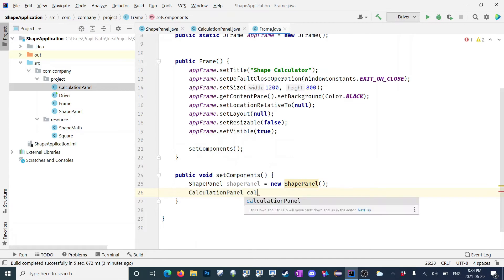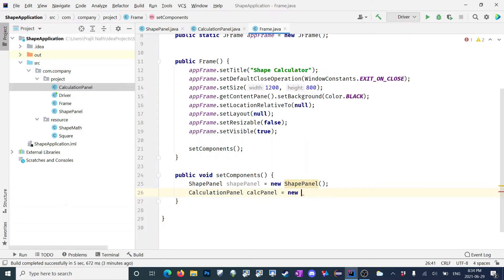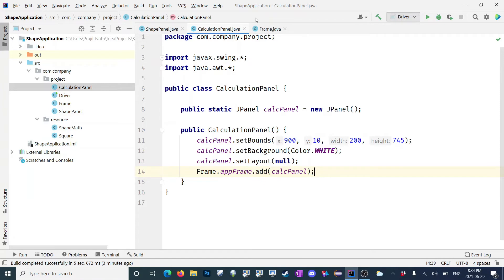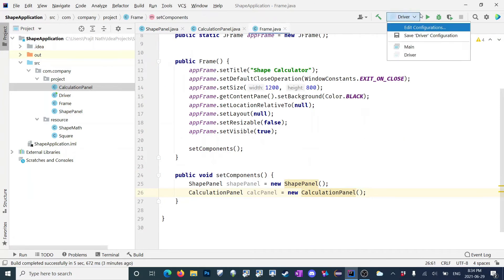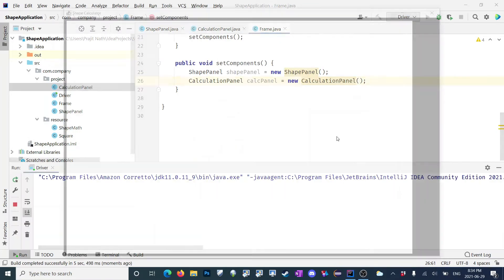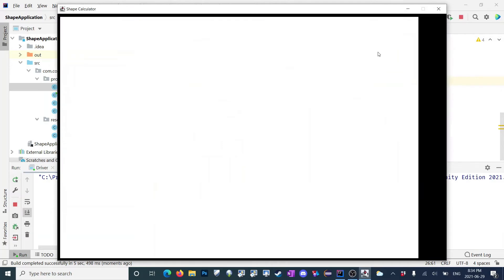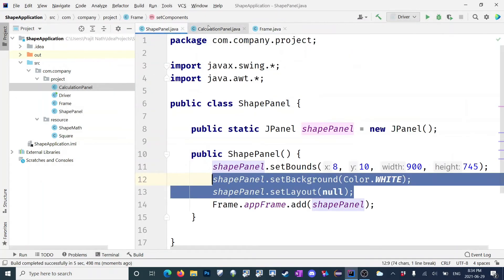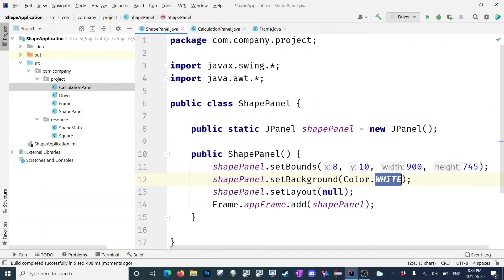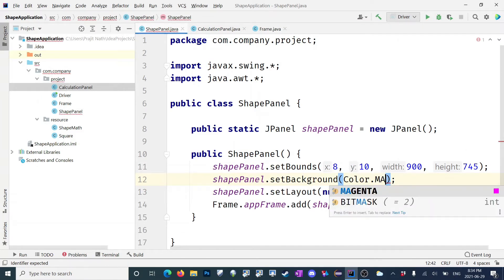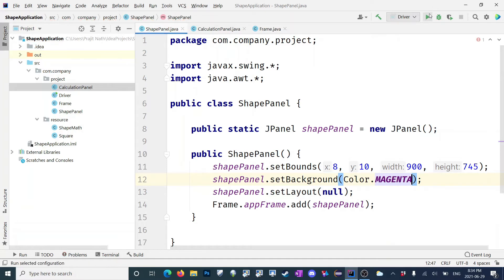Instead of calling them raw, I could put these into methods. So I'll make a new one called public void setComponents. In this one we will have our instantiations, then call setComponents from the frame: shapePanel equals new shapePanel, and then calculationPanel equals new calculationPanel.